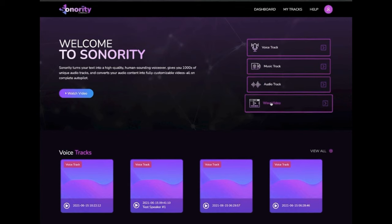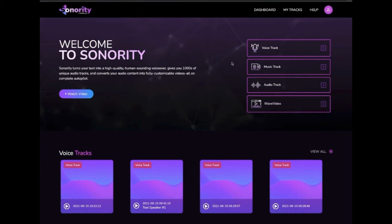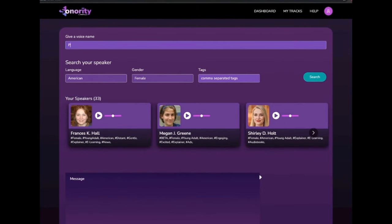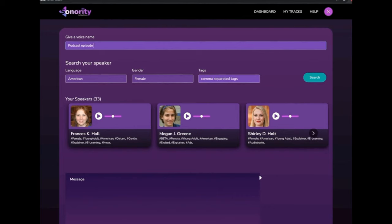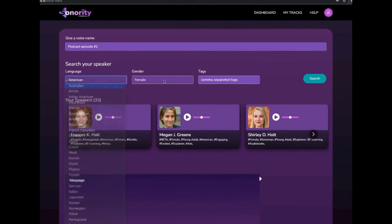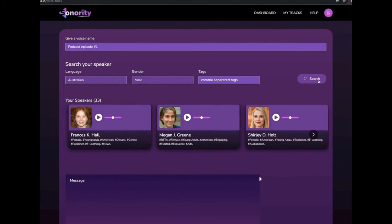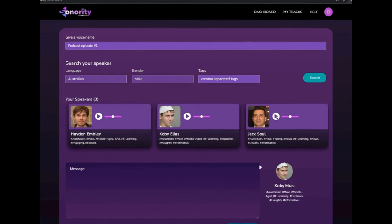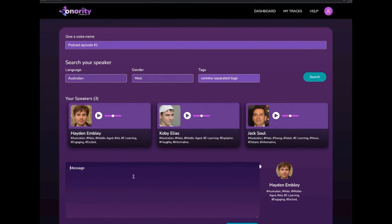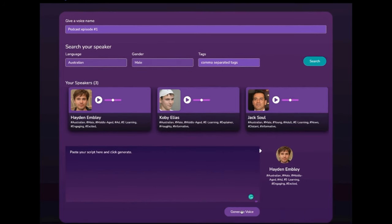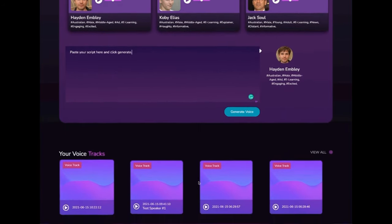If you have an upgraded account, you can even create waveform videos. To create a voiceover, click on the voice track tab over here. Give your project a name, and then preview and select from multiple different speakers by filtering from languages, gender, and tags. Note, if you're on an upgraded account, you have over 150 voices. Next, type or paste your script and click the generate button. Done — that's all it takes to turn any piece of text into a human-sounding voiceover.